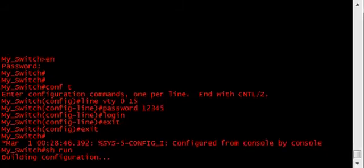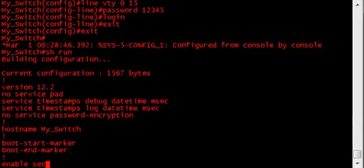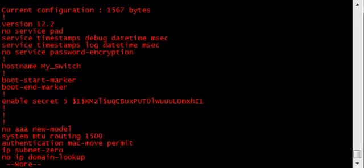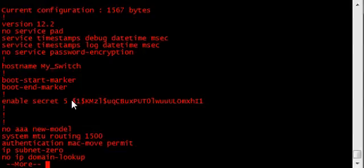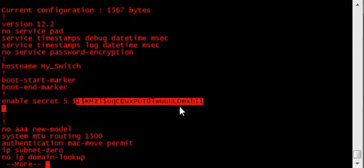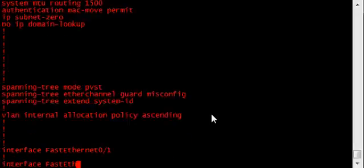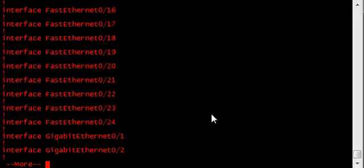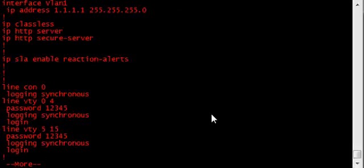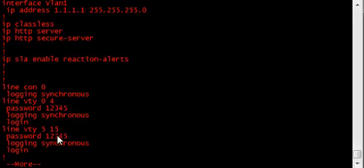You do a show run. Well here we see the enable secret password and it's encrypted, just like I said. Go down, we see here line VTY 0-4 and 5-15.